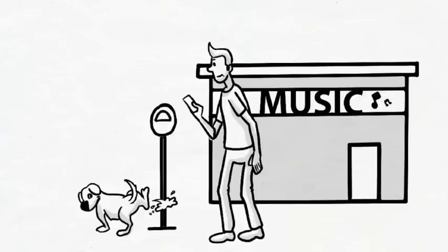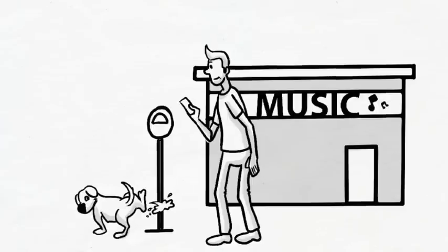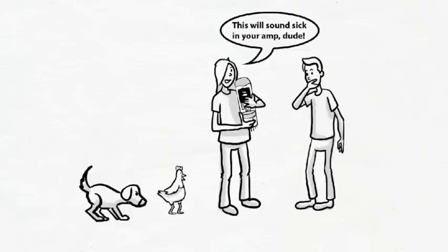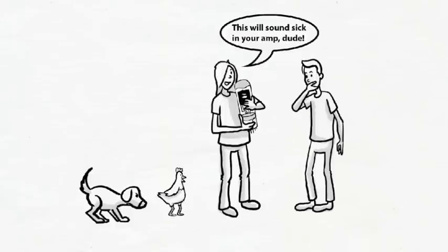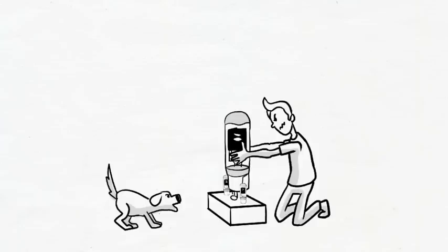Sam used to visit his local music store for his tubes. Sam had to choose from their limited stock and depend upon the music store for advice. But Sam was often disappointed with the results.